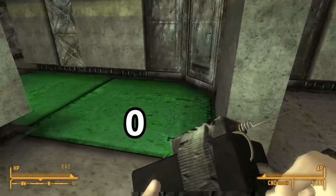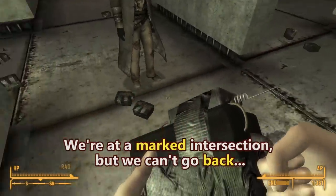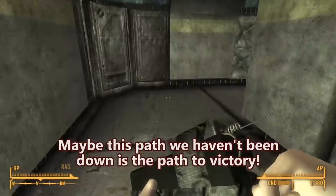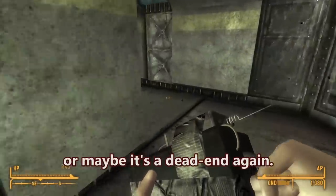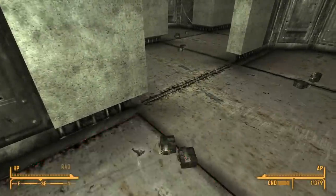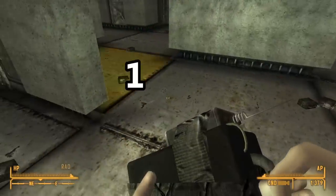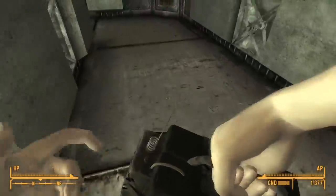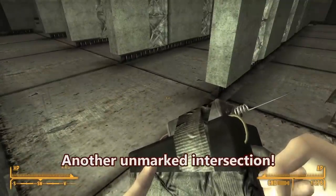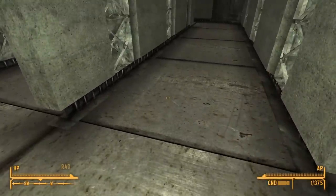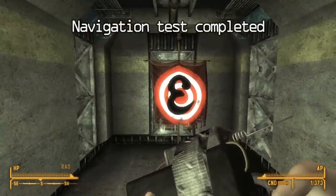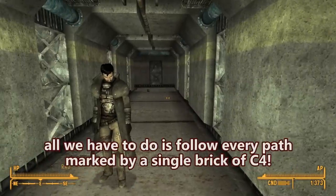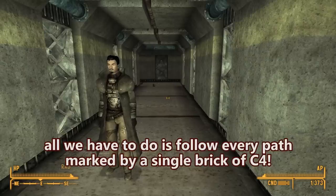It's a marked intersection, Zack. If it's marked, you gotta go back, and there's only a one here so we go back the way we came. There's one there, zero there, and two there. We're at a marked intersection but can't go back because of two marks, so we go low. Maybe this new path is the path to victory — or maybe it's another dead end. End of the corridor: two, two, two, a three, and a one. It's marked, can't go back, go low. Another unmarked intersection — we go right this time. Hooray! We found it! To navigate back, all we have to do is follow every path marked by a single brick of C4.